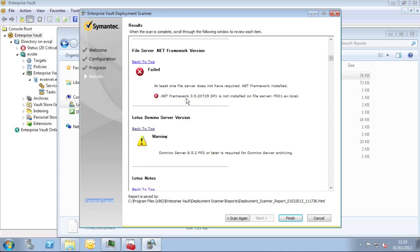The report's HTML based so you can jump around to the different sections, like I did just then. Here we can see that one of my file servers doesn't have the .NET framework installed of the correct version.